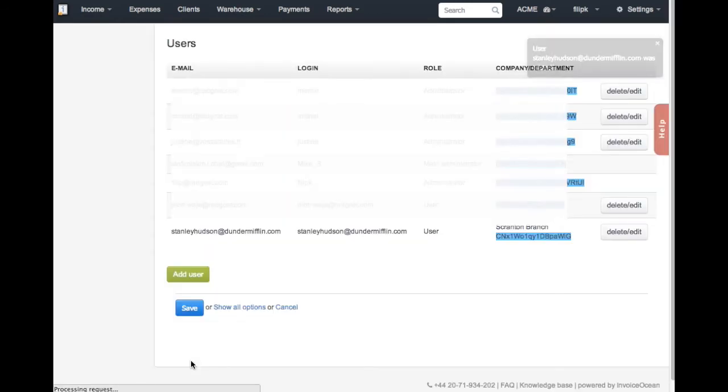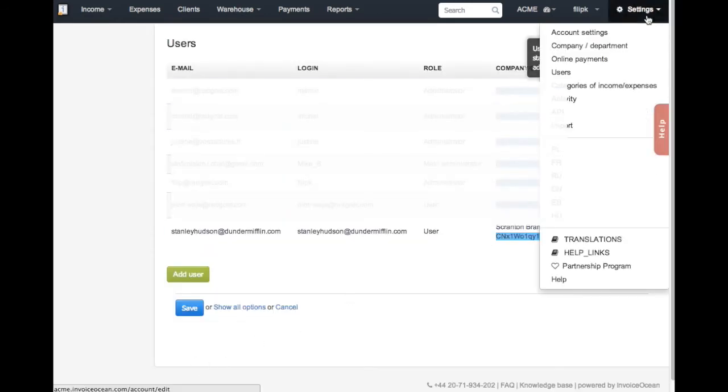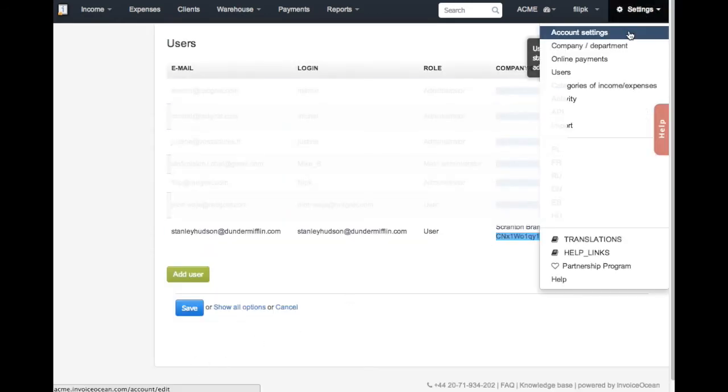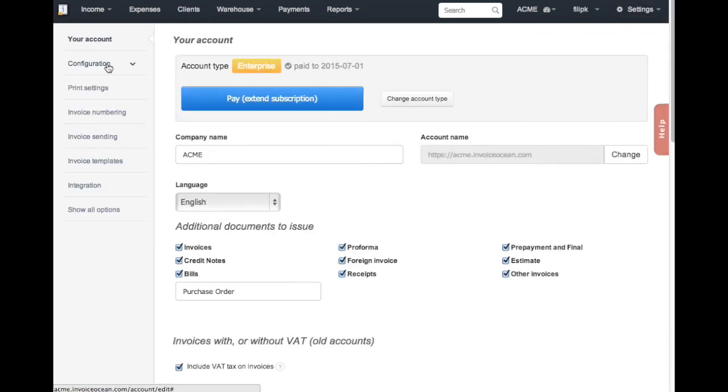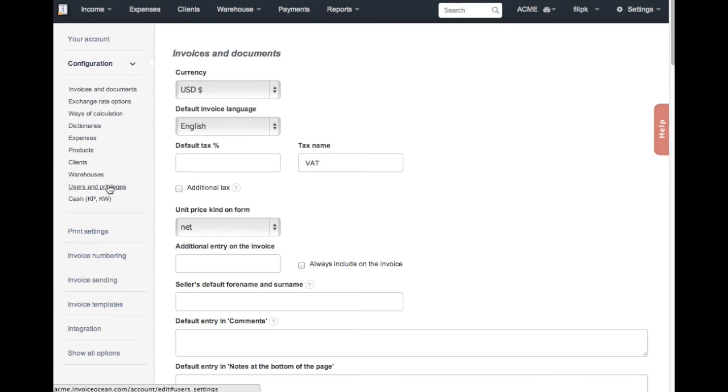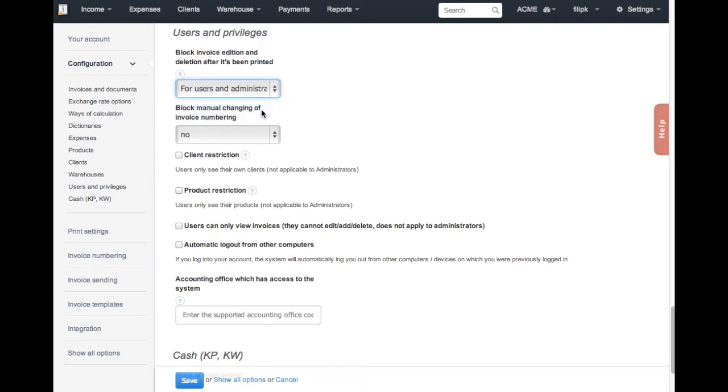Let's put some restrictions on Stanley. Go to Settings, Account Settings, Configuration, Users, and Privileges. You can restrict Stanley from being able to edit and delete invoices after they've been printed and block manual changing of invoice numbering.